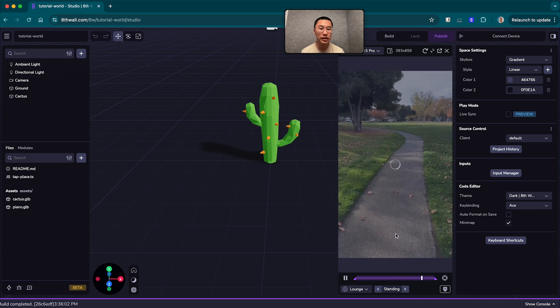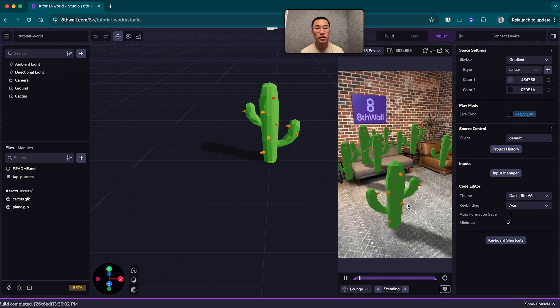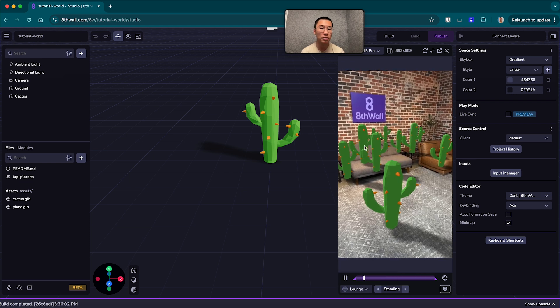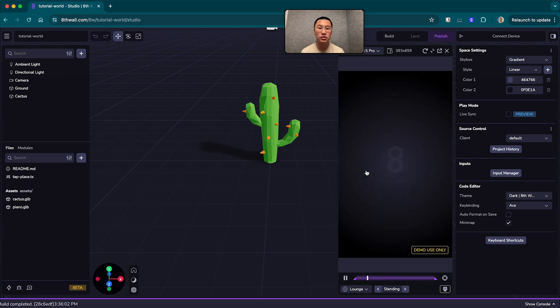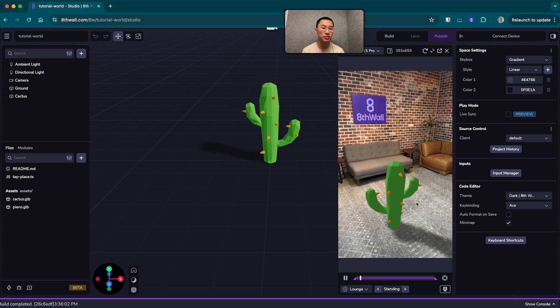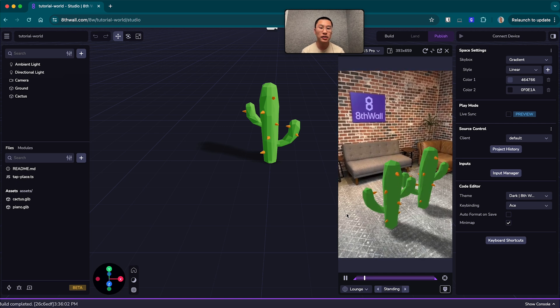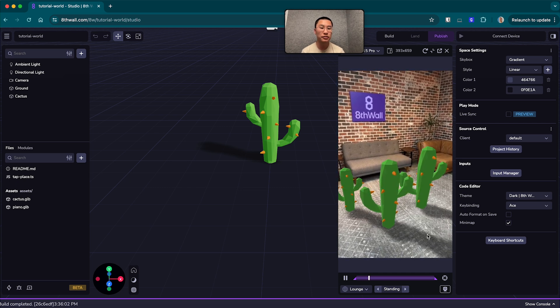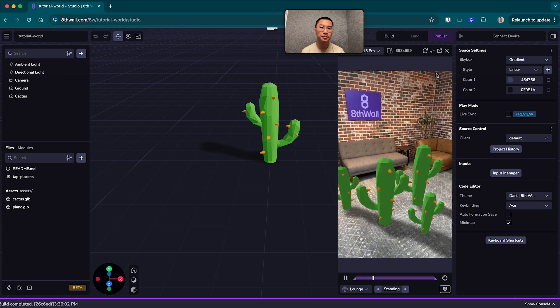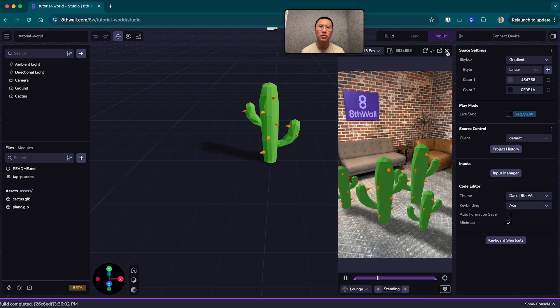And there we go. All your cacti will transfer over. And sometimes they'll reload, but it's just a quick refresh. Cool.